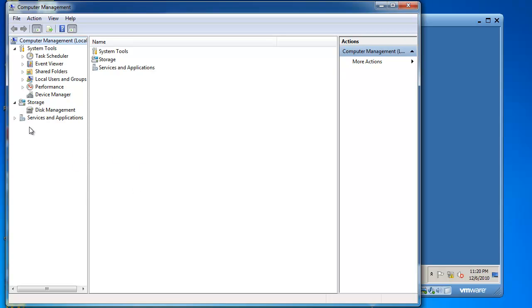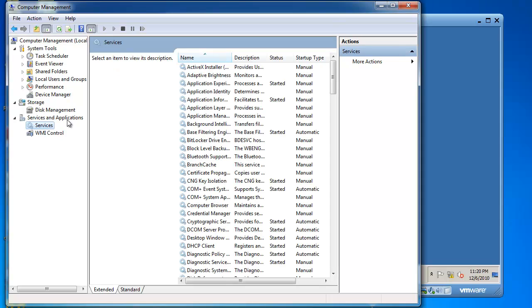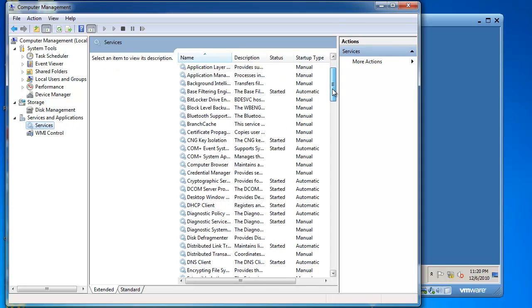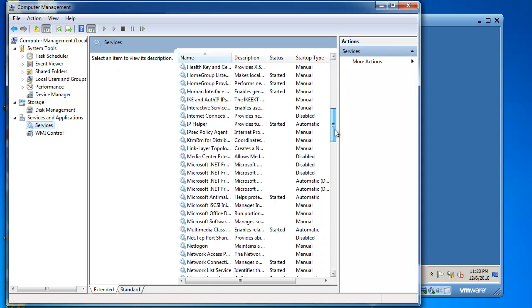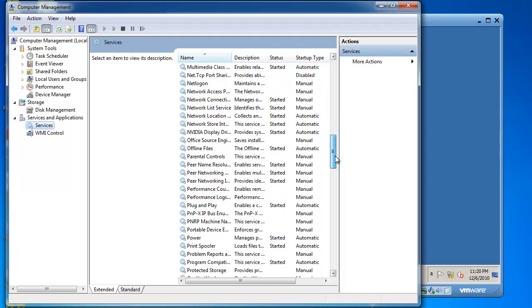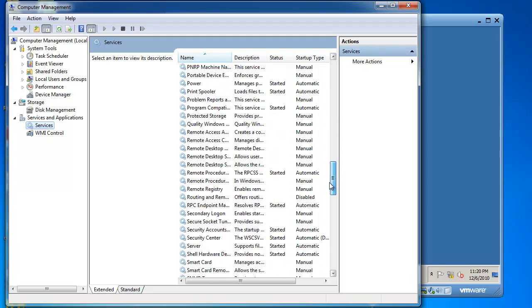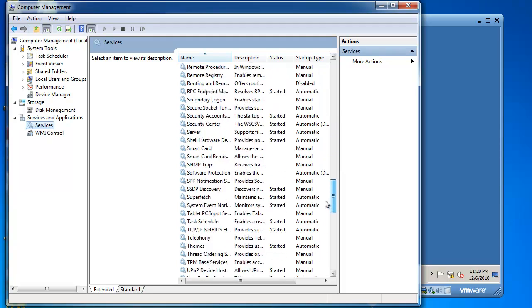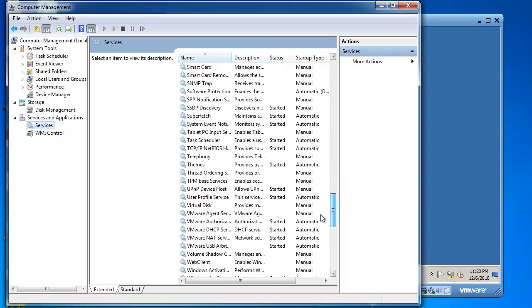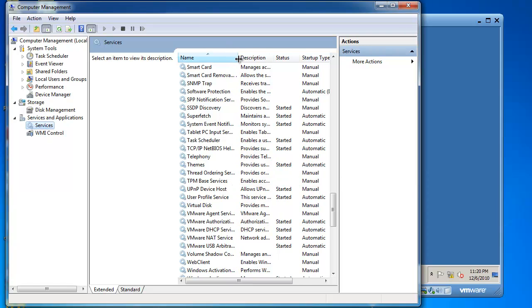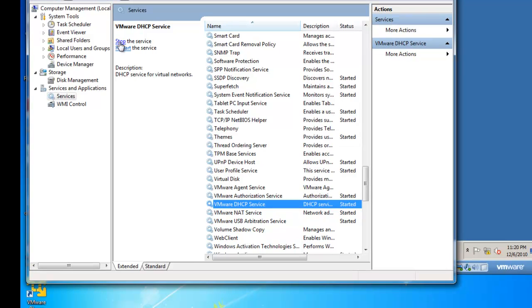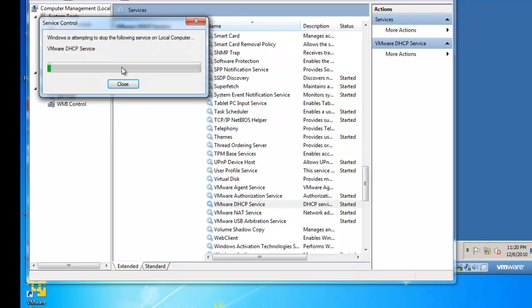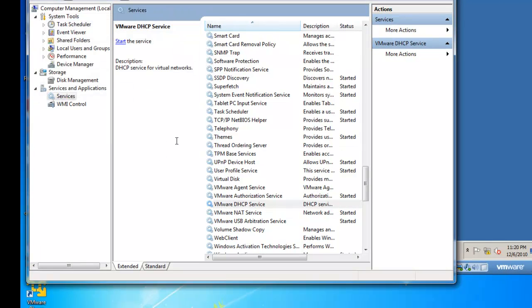Inside of Computer Management, I go to Services, highlight Services, and I'm going to scroll all the way down to the V's for VMware. So you'll see I've got VMware listed, and I've got the VMware DHCP service. I want to go ahead and stop the service.